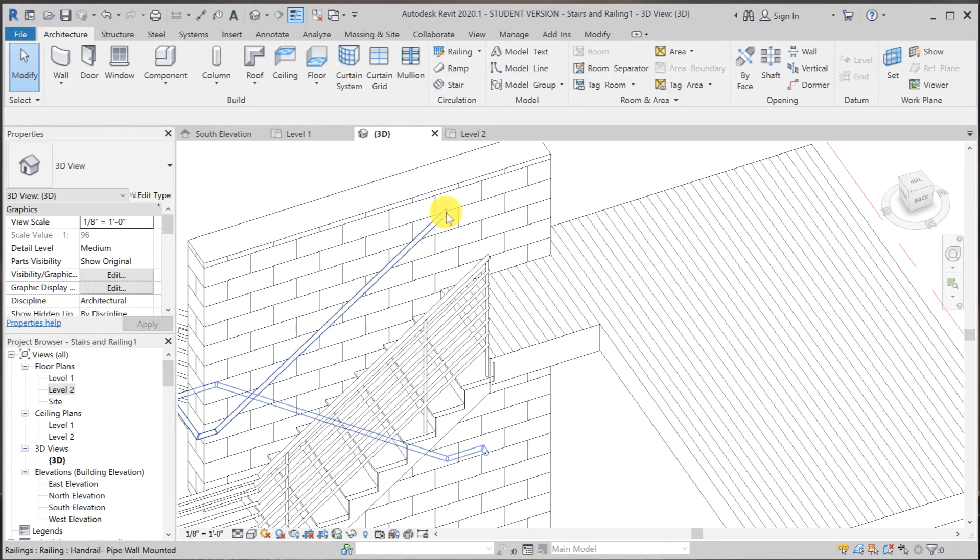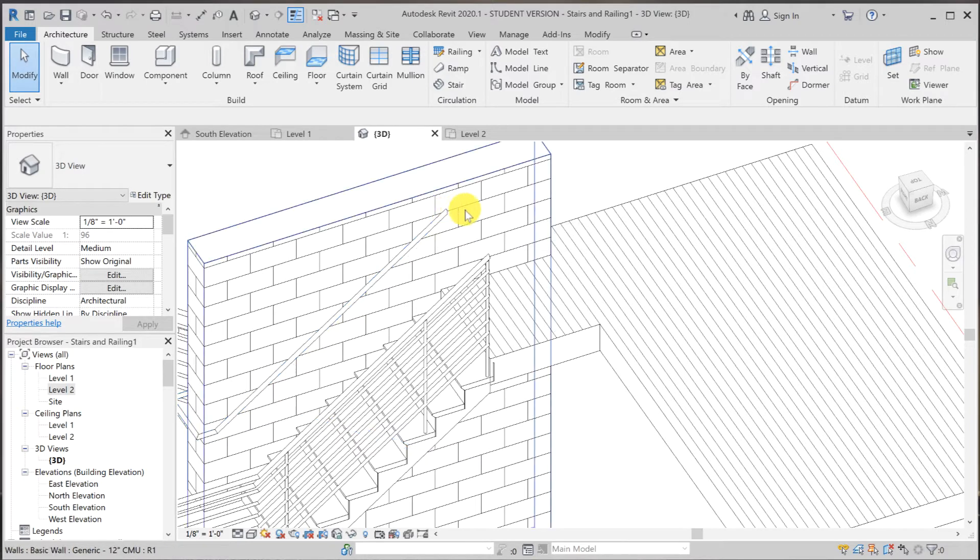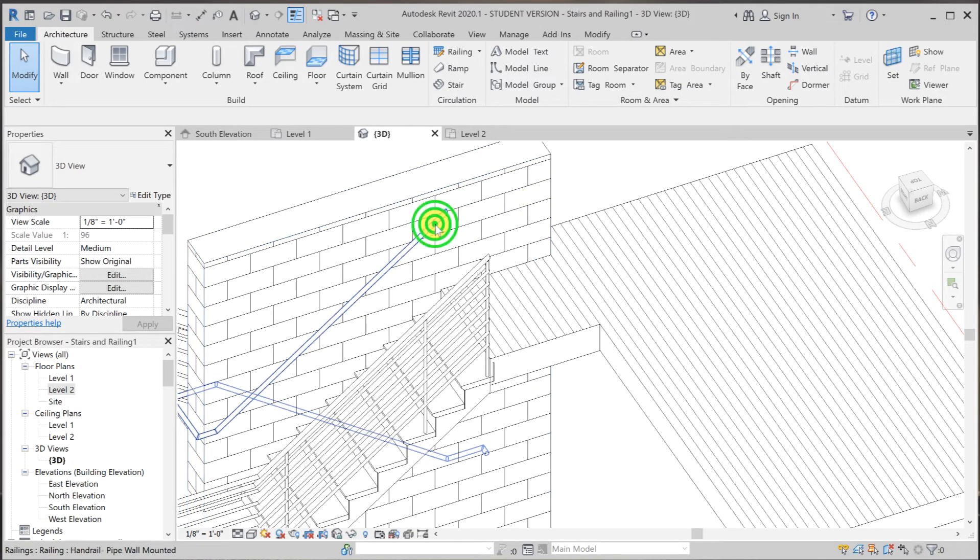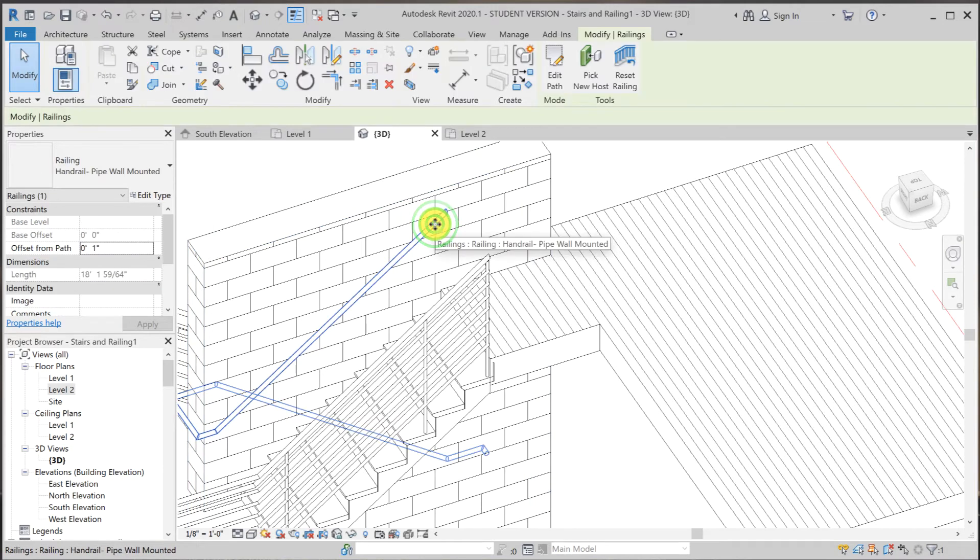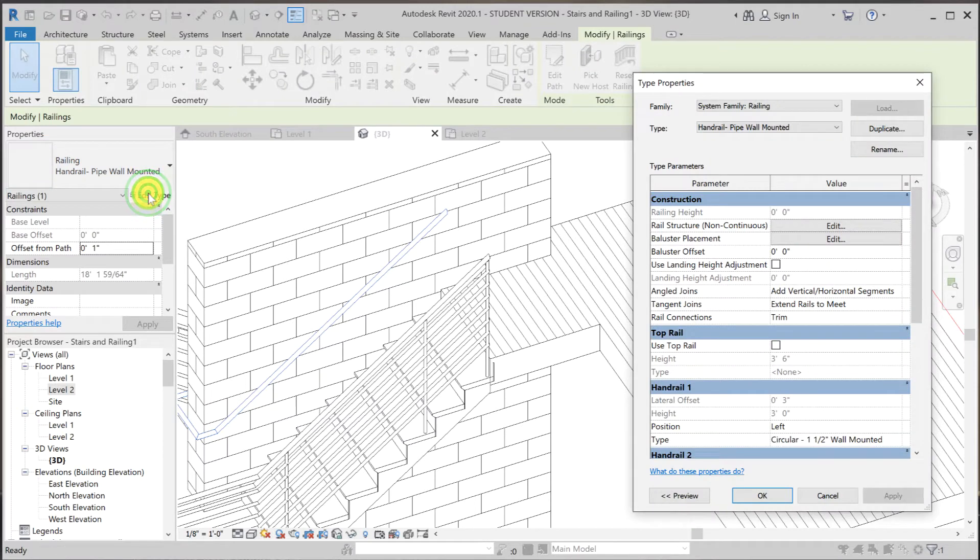Now I'm going to make this railing extend additional 12 inches horizontally. So again, select the family. And now we're in the railing wall mounted family. Click edit.